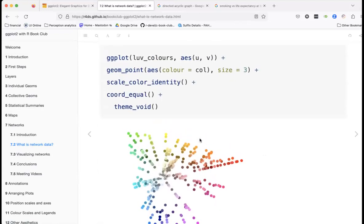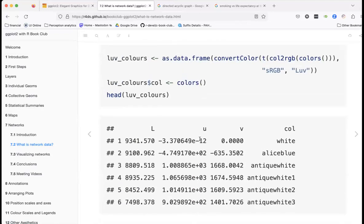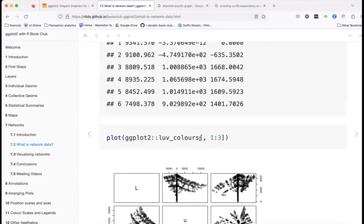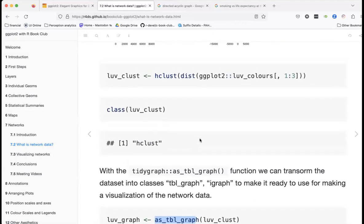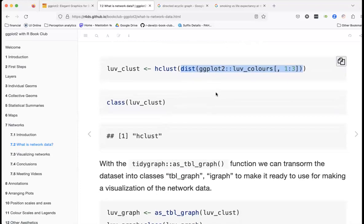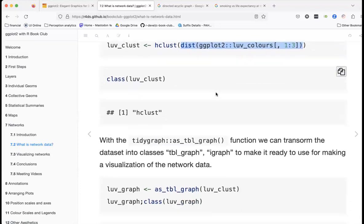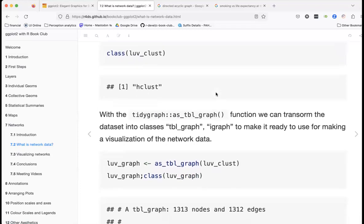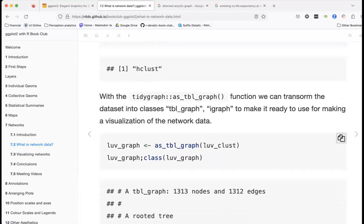We changed from the 'love class' object to a cluster object, computed distances between colors, and updated it to a table graph format.